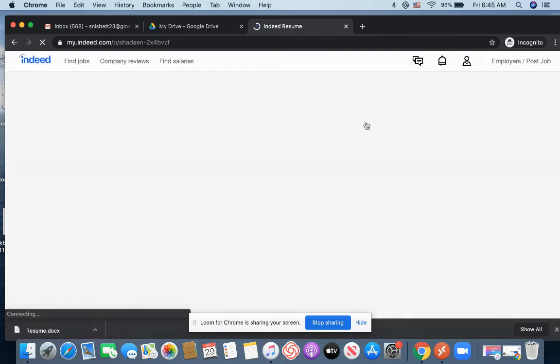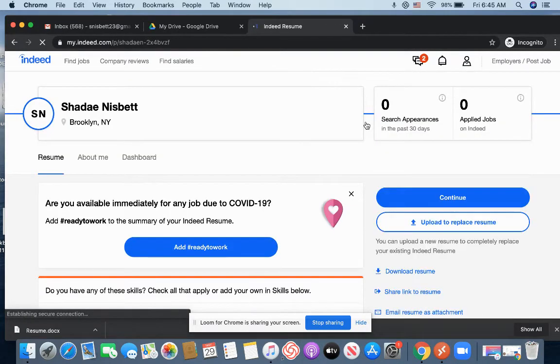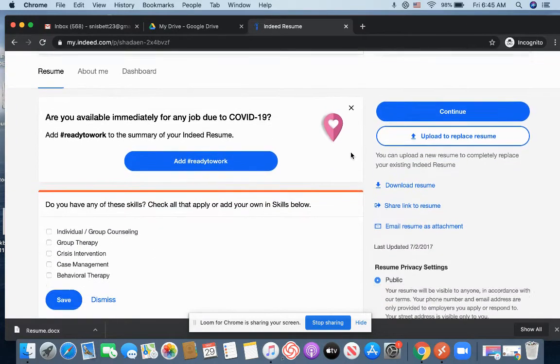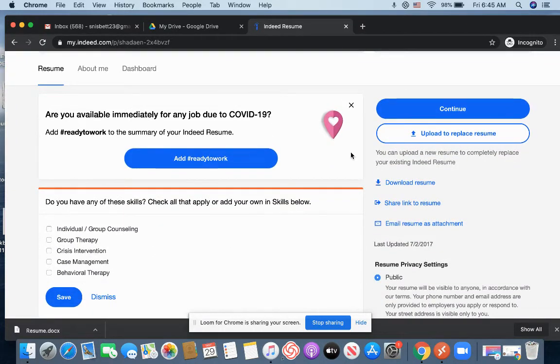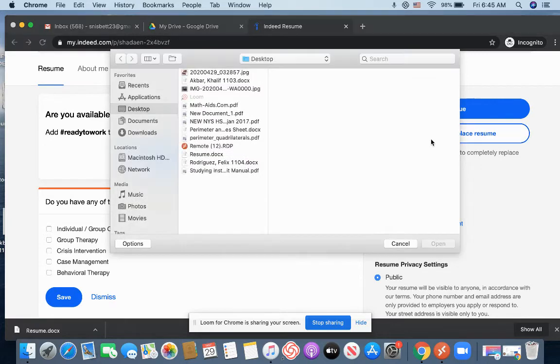And for some of you, you may already have your resume on here and you want to update it or replace it. And so if you look on the right side, it says upload to replace a resume. So for me, I already have one on here, but it's pretty old. So I'm going to update it and upload a new one. So I'm going to click upload to replace.